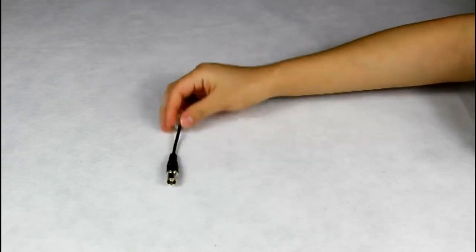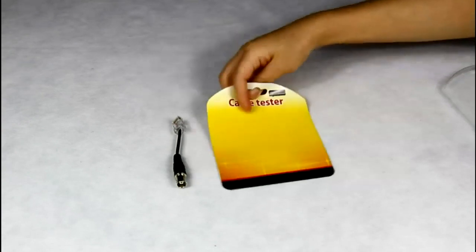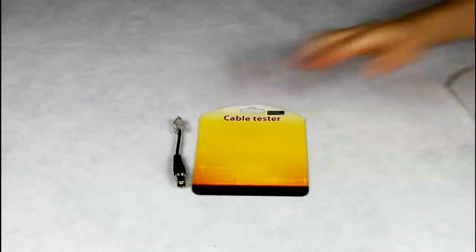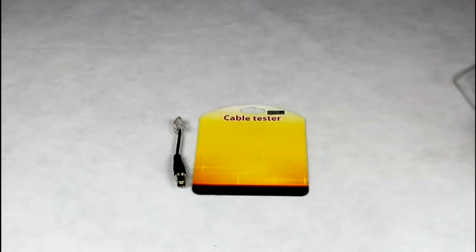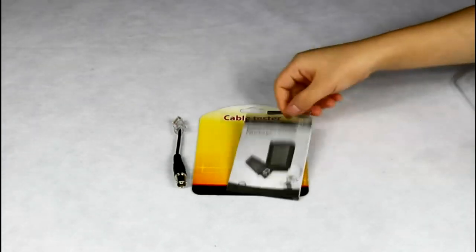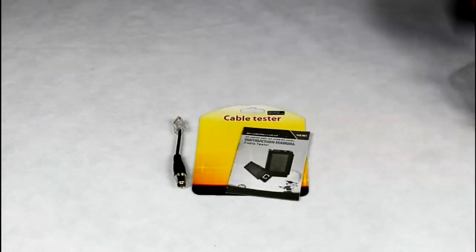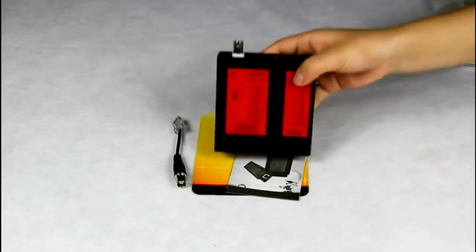First, open the package. It has a BNC adapter, a bank card, user manual and the tester in it.